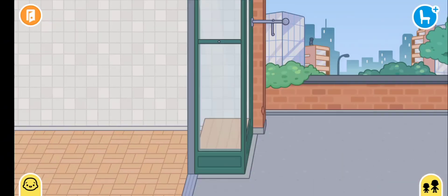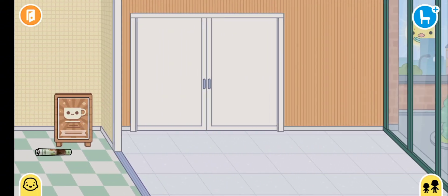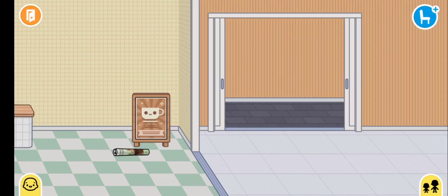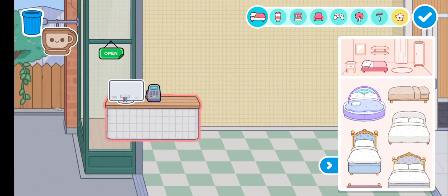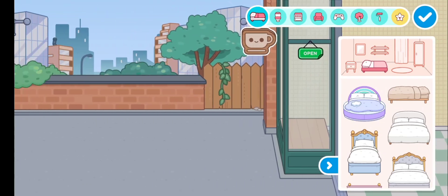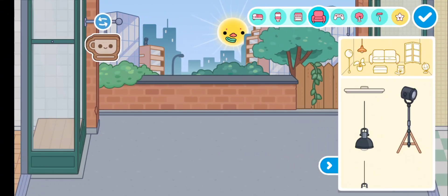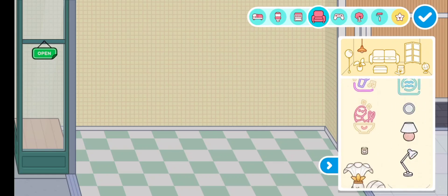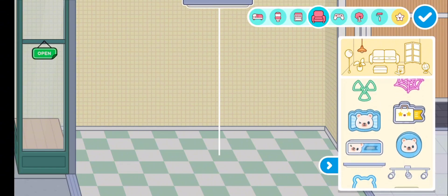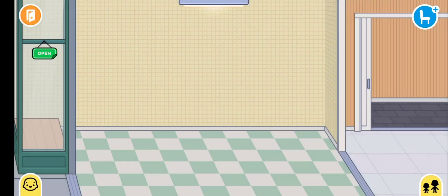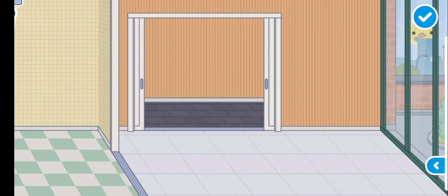I'm going to make this place a cafe and this other place a store. Let me open this door, remove this counter, and put it over here like this. Now let's place the lights — I'm thinking to put two lights, like this one and this one. Perfect!